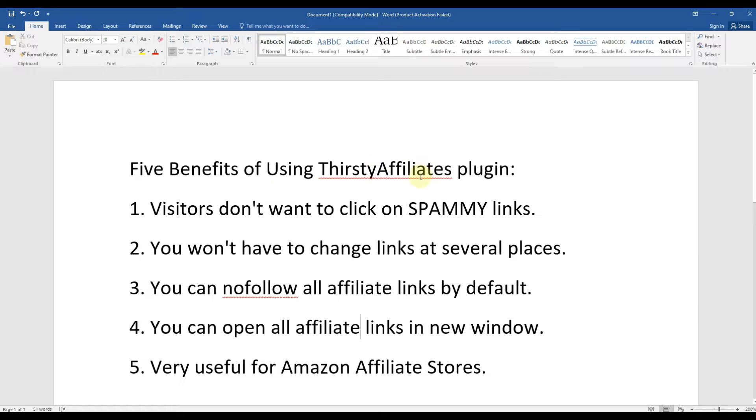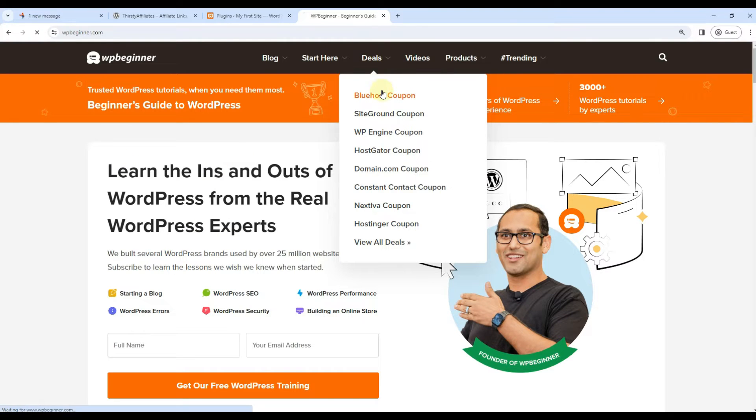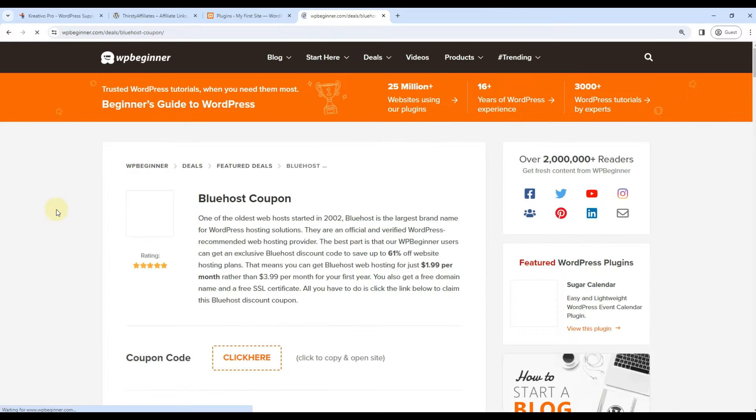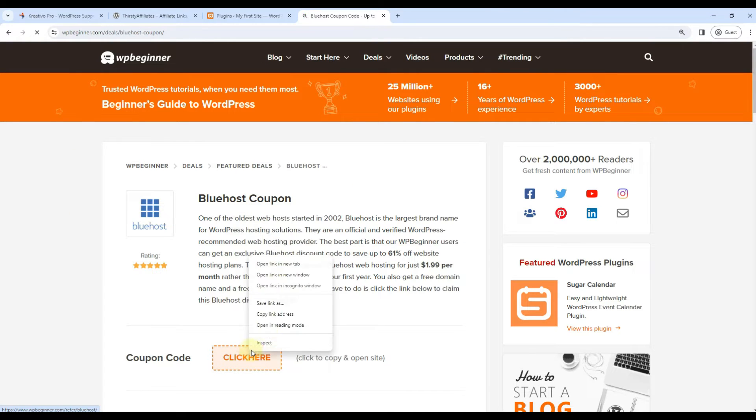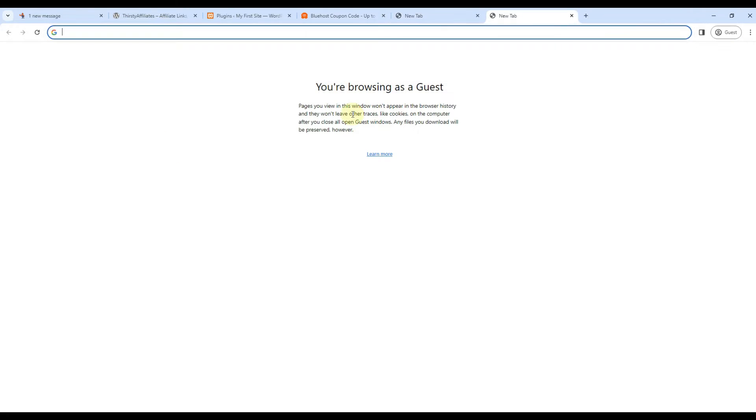Let me show you why you would use ThirstyAffiliates plugin. The first reason is visitors don't want to click on spammy links. Let me give you an example. We're on the WP Beginner website. They have deals here. Let's go to Bluehost coupon. If I copy this link you'll note that it's very clean: wpbeginner refers to Bluehost. But if I actually open this link...